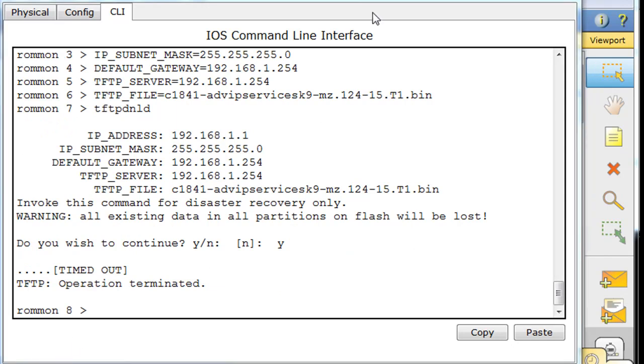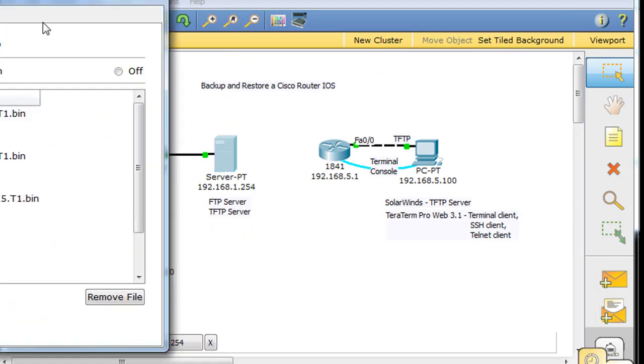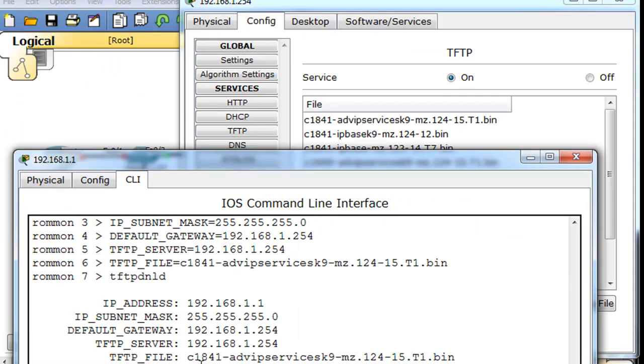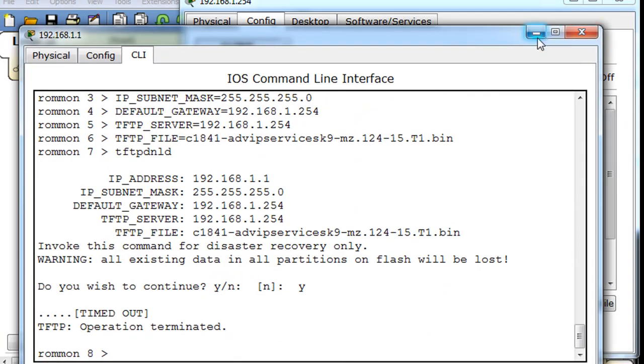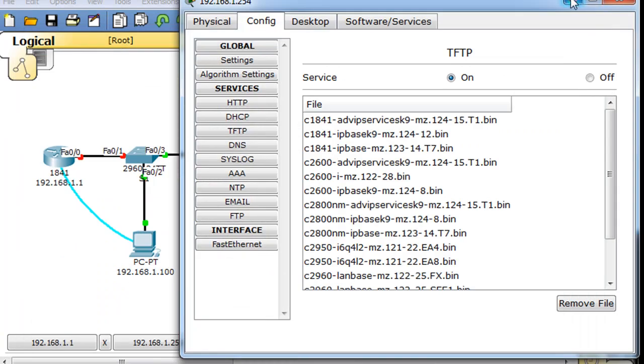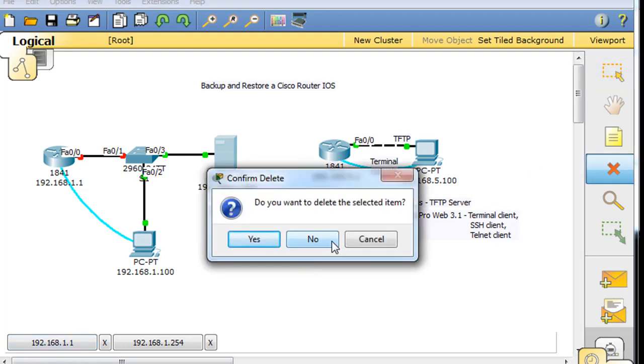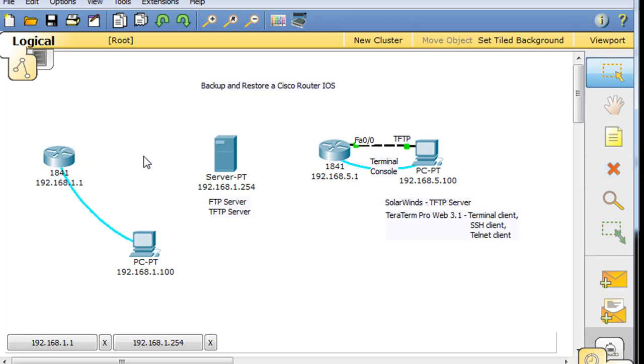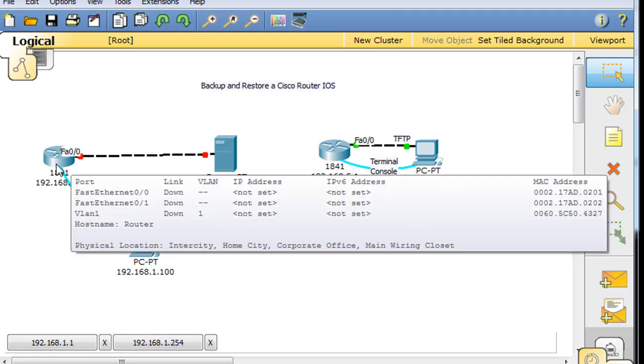Let's take a look at why possibly it might not have worked. Let's go to the server here and double check to make sure that the name we used was C1841-Advanced-IPServices-K9-MZ.124.15.t1.bin. So this should have worked. Now, one thing that could have held up this process from working is the fact that there is this switch in the middle. So what I'm going to do is get rid of this switch in the middle. I'm going to delete the switch and put a crossover cable between Fast Ethernet 0,0.